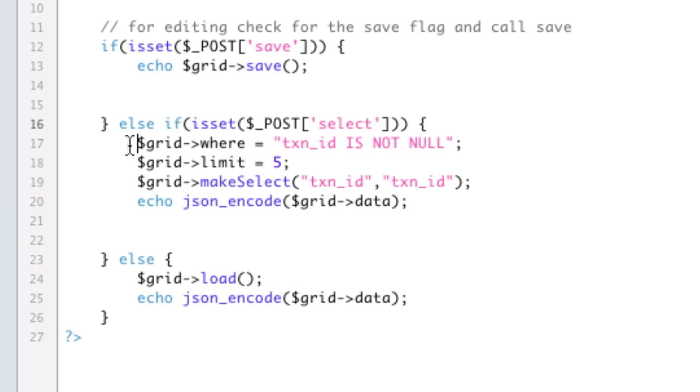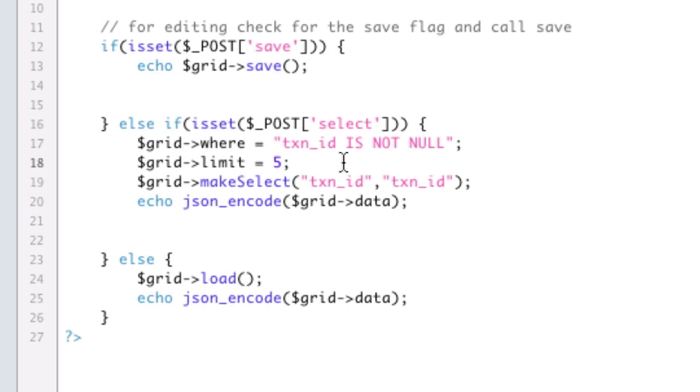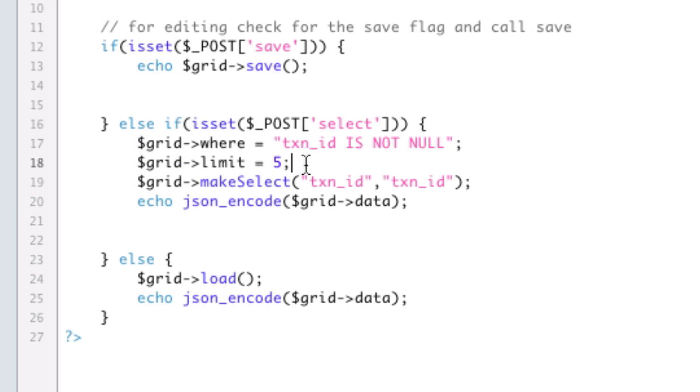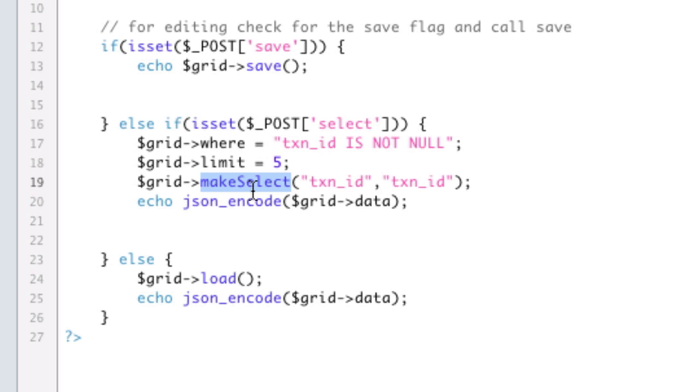We basically use the same methods as we do for complex queries. You set grid where, and you set grid. You don't even have to do these at all. But the key here is this make select function. Just like we had grid save and grid load, we have grid make select. This is going to create the select box for you. Well, it's not actually going to create the select box, that's done in JavaScript. It's going to create the array that will then be used to create the select box.